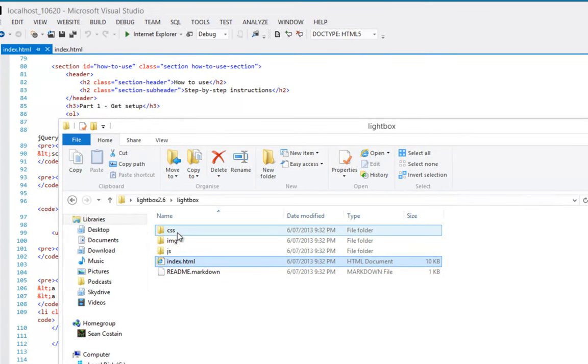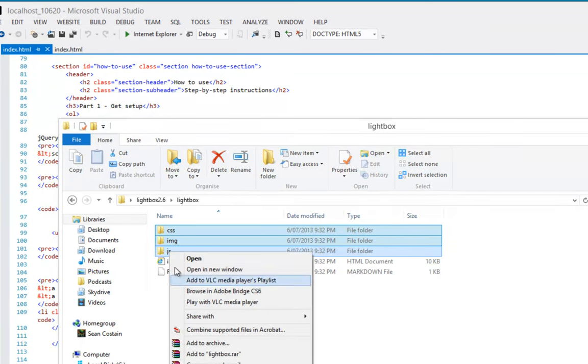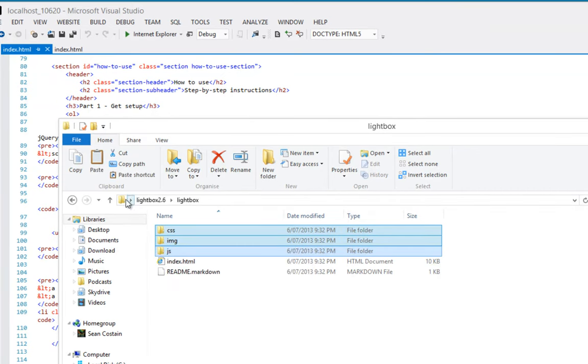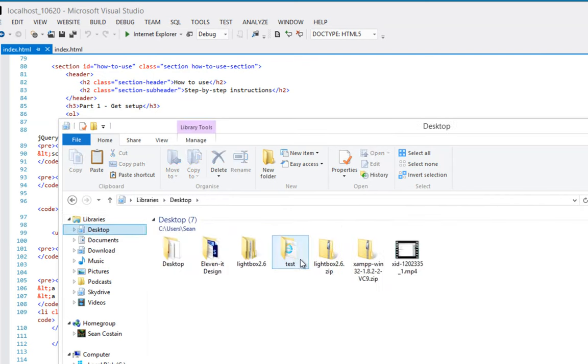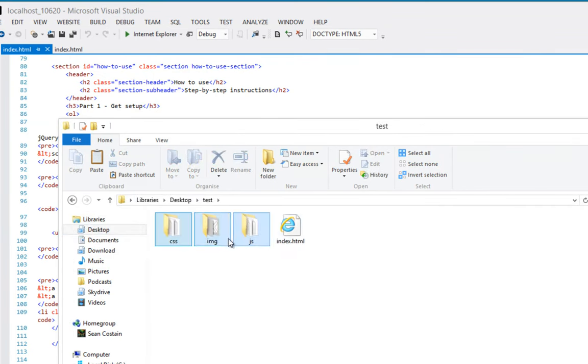So, as you can see, we're going to need the CSS, we're going to need the images, and we're going to need the JavaScript. Easiest way, just right click, copy that. Then I go to my desktop, into my test folder, and I'm going to paste these guys here.